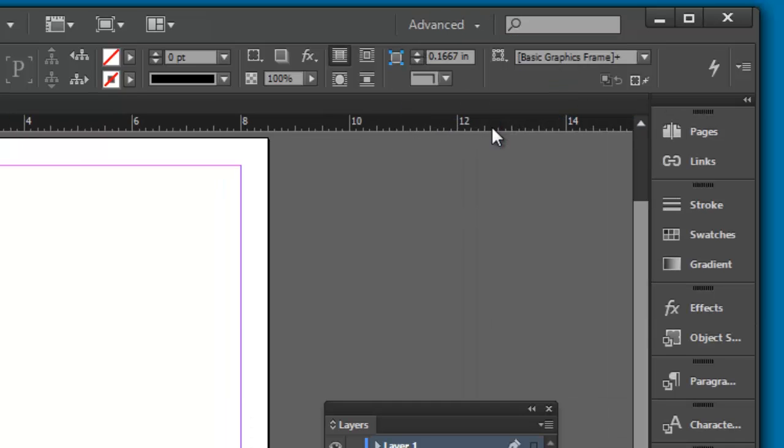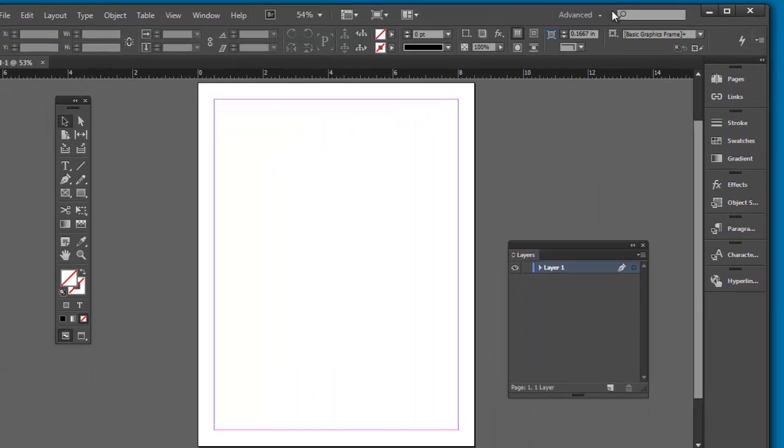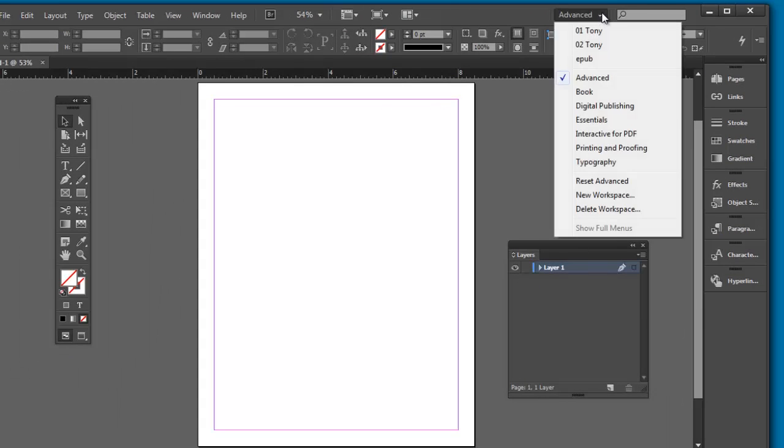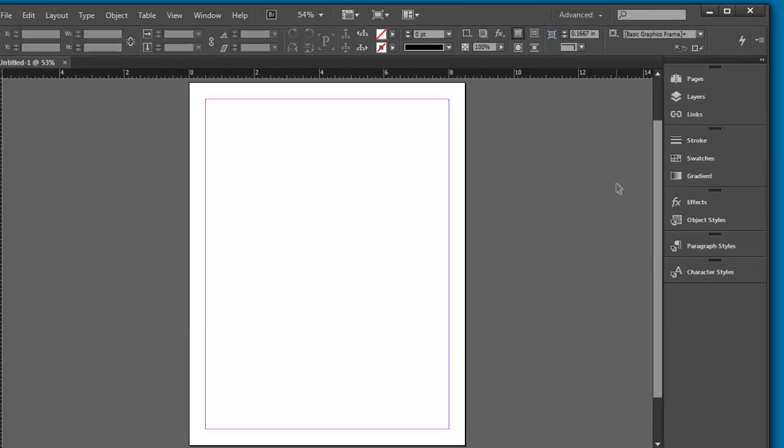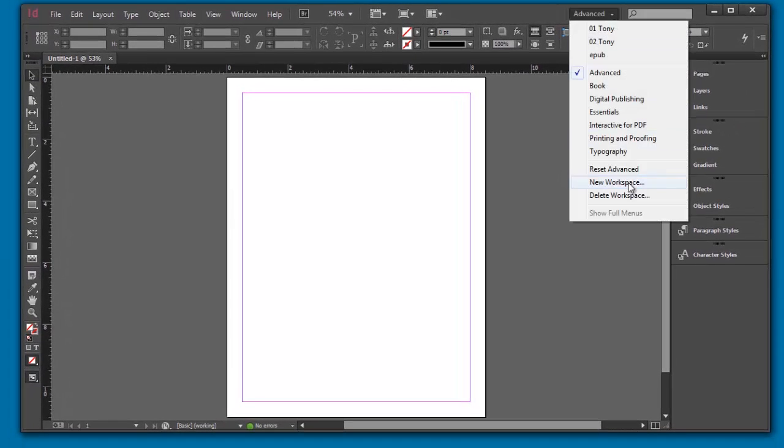And then I customize it from here. Now this is not the way it was originally, so let's reset this - reset advanced. And there you go. So we have some built-in ones that are very handy, but don't be afraid to customize it any way you like.